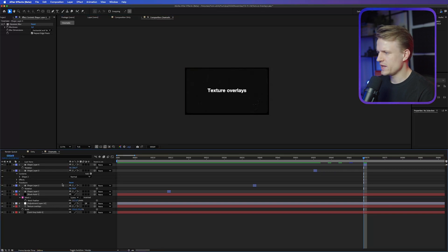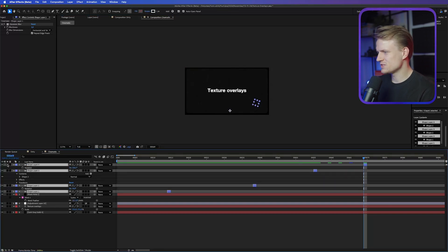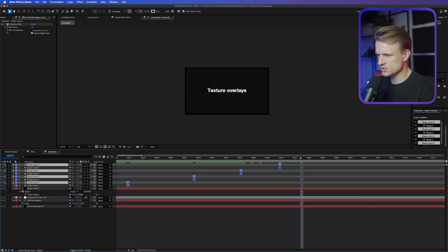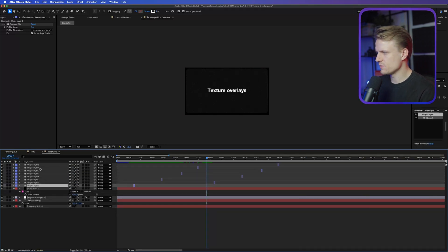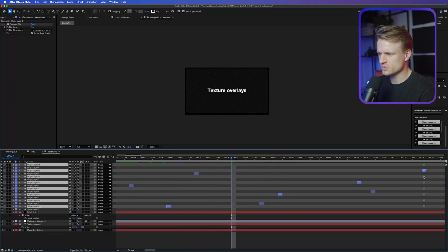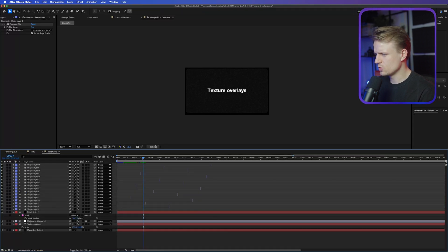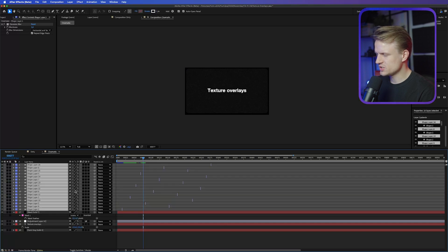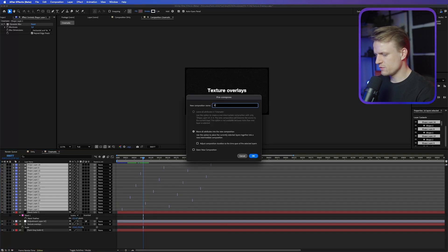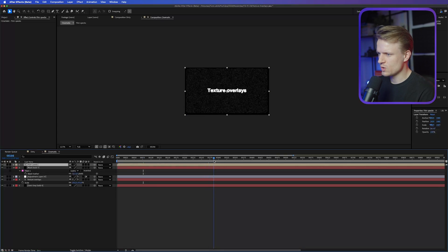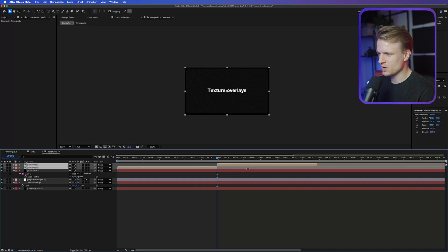Once you're done, select all of these layers, collapse them, and press Command D to duplicate and move them around the timeline. You can do this a few more times. Then select all of them and hit Command Shift C to pre-compose them, calling it 'film specs.' Hold Alt and the right bracket to trim the comp, duplicate it, and make it run a couple of times. What's super cool is you're creating custom assets that no one else has — that's how you build your own style.